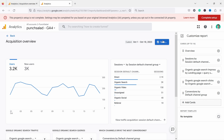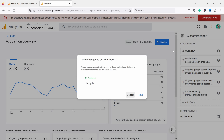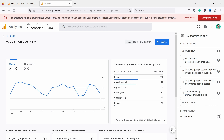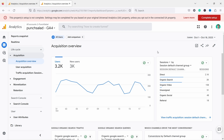Once you're happy you can save it to the current report or as a new report. I'm going to save it to the current one. That way you can make your overview a little bit more interesting and actually useful.